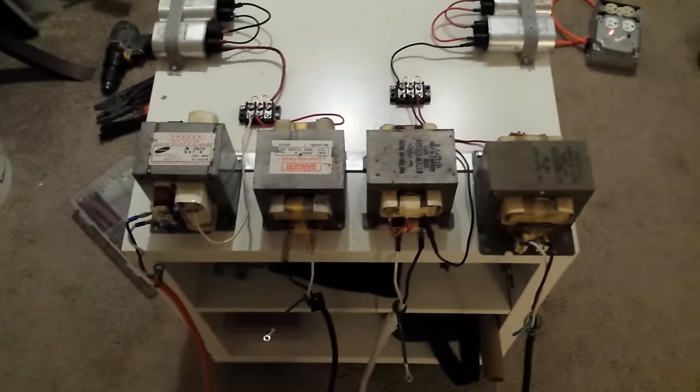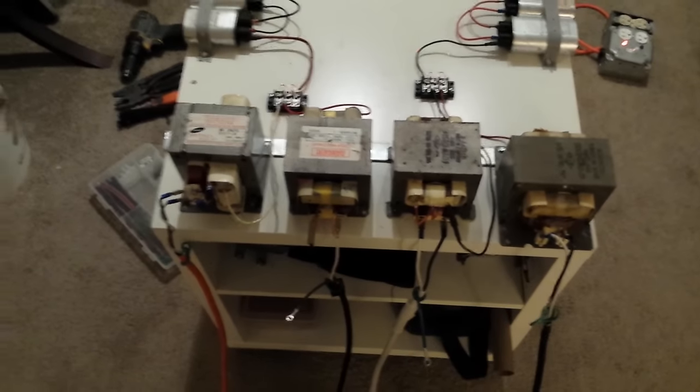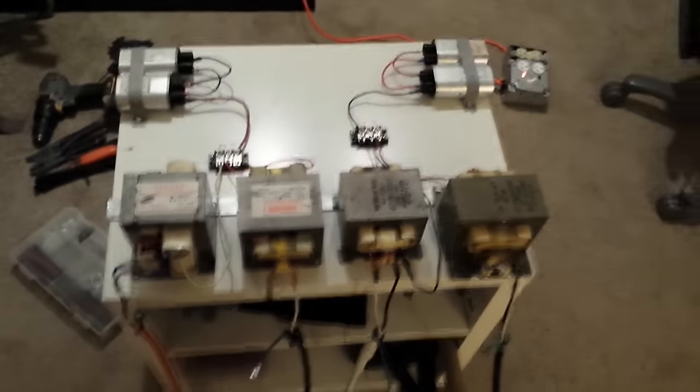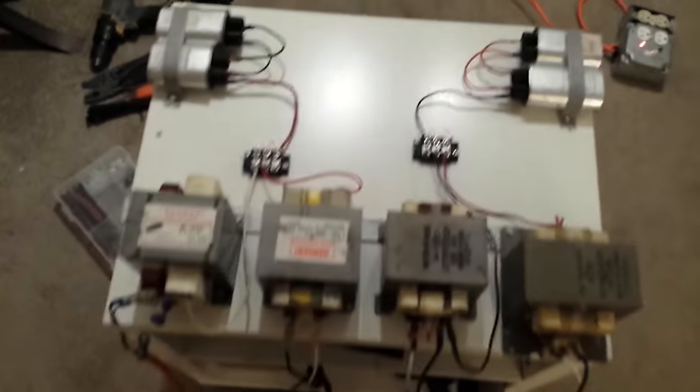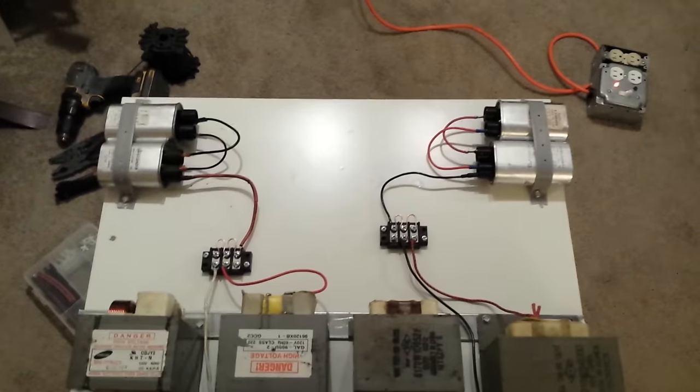This is four MOTs all wired up together with four capacitors.